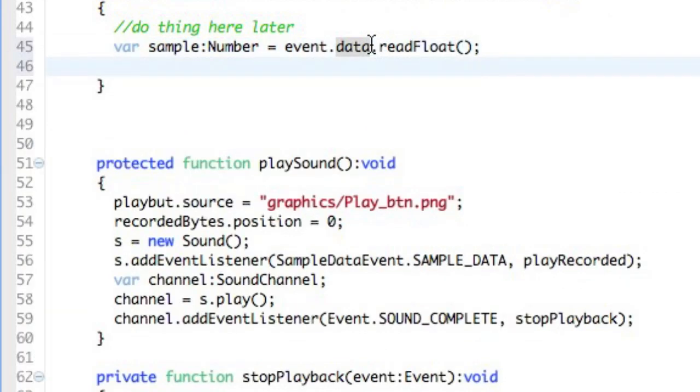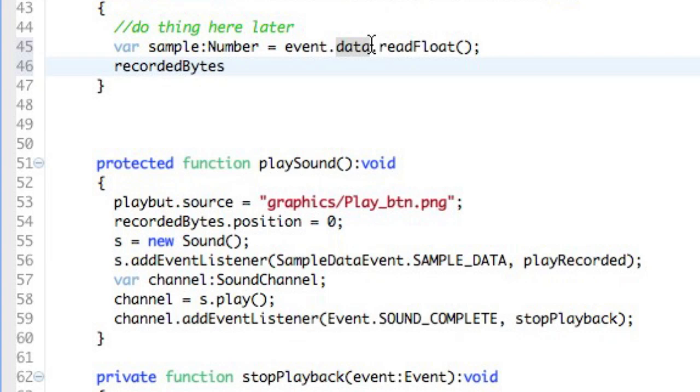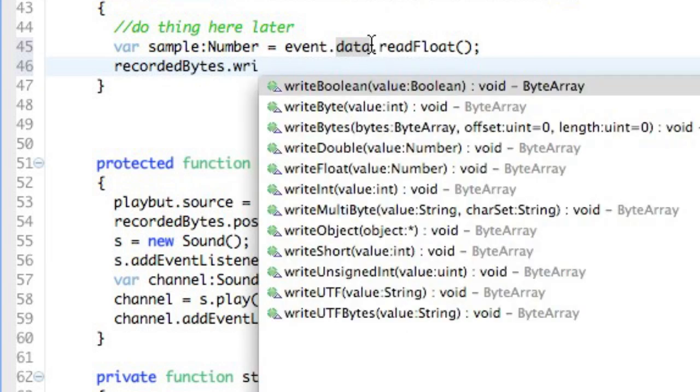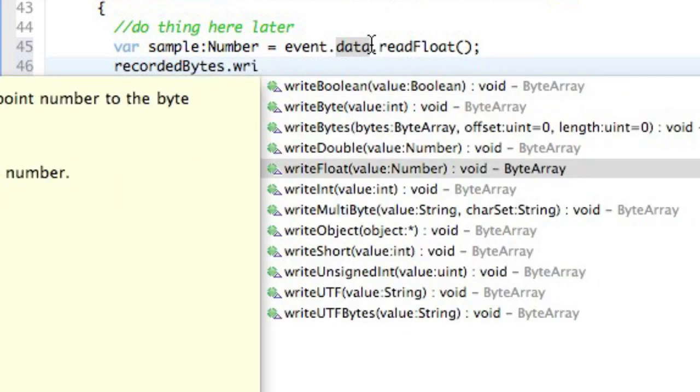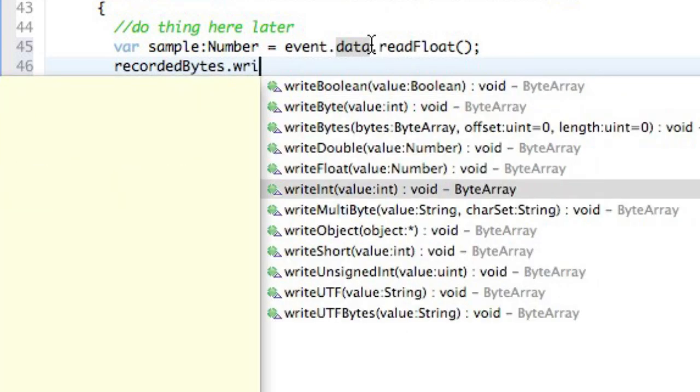Read float will then, it returns number by default. And lastly, we're going to work with our byte array called RecordedBytes, and we're going to write the bytes that were taken to it.